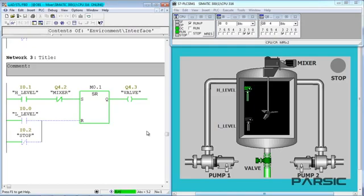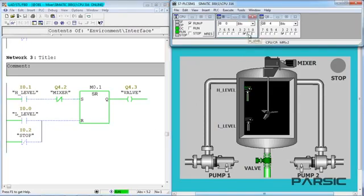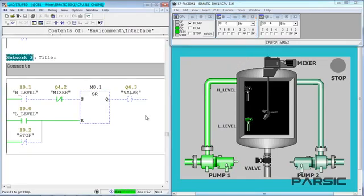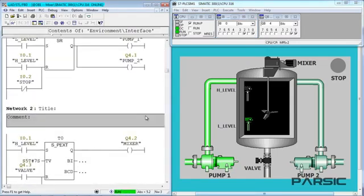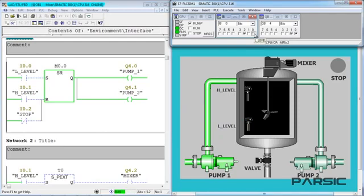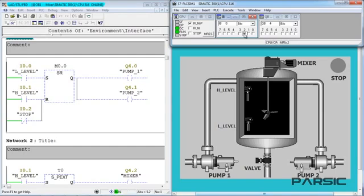This process continues until the level of the liquid drops to the minimum again. At this point, the low-level switch will be energized again, the valve will be closed and the pumps will be turned on, thus repeating the cycle. At any point during the machine's operation, if we press the stop button, all the outputs are turned off, as you see here.